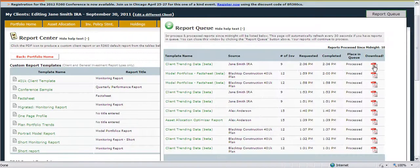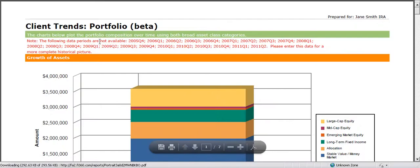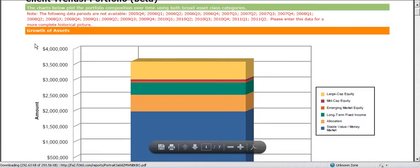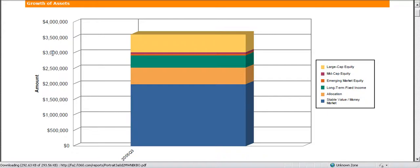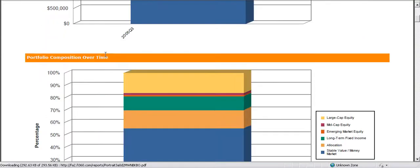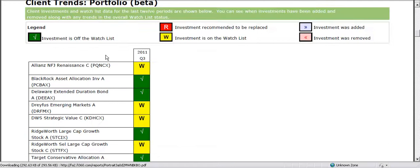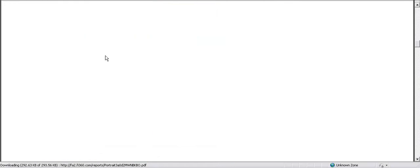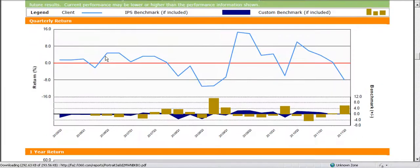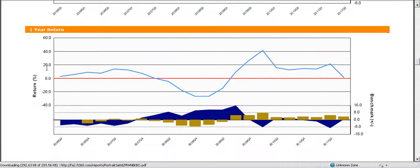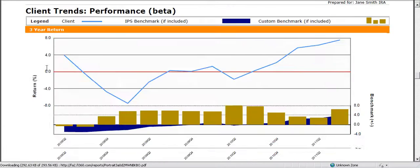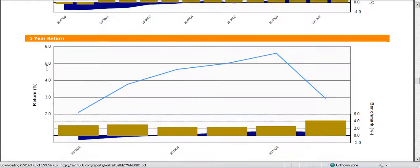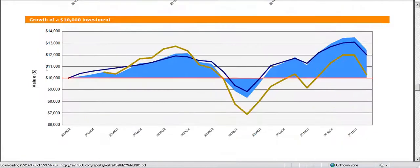Once our report is complete we can open up the PDF and take a look. Now again this period and this report only has two periods so it's going to be a very simple view but we will get the trending history for the data over time for this client. One year return, three, five year return and then growth of a $10,000 investment.